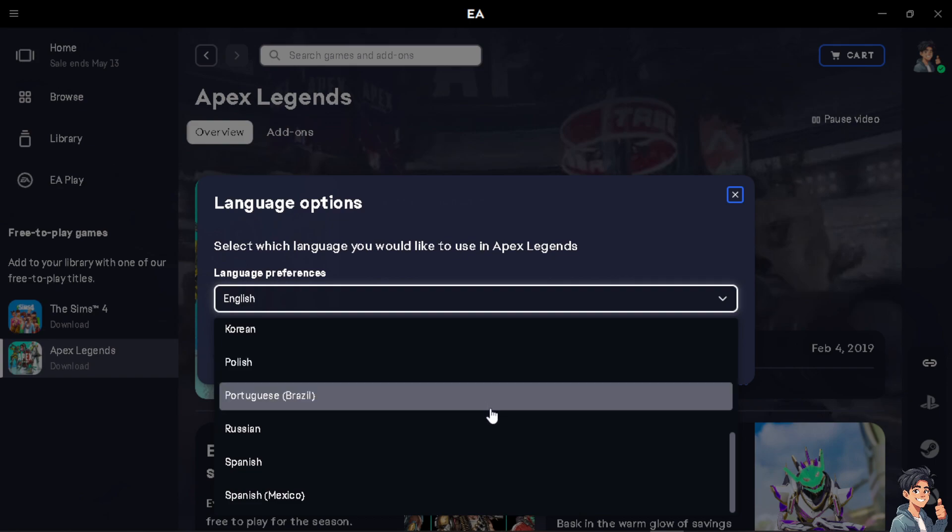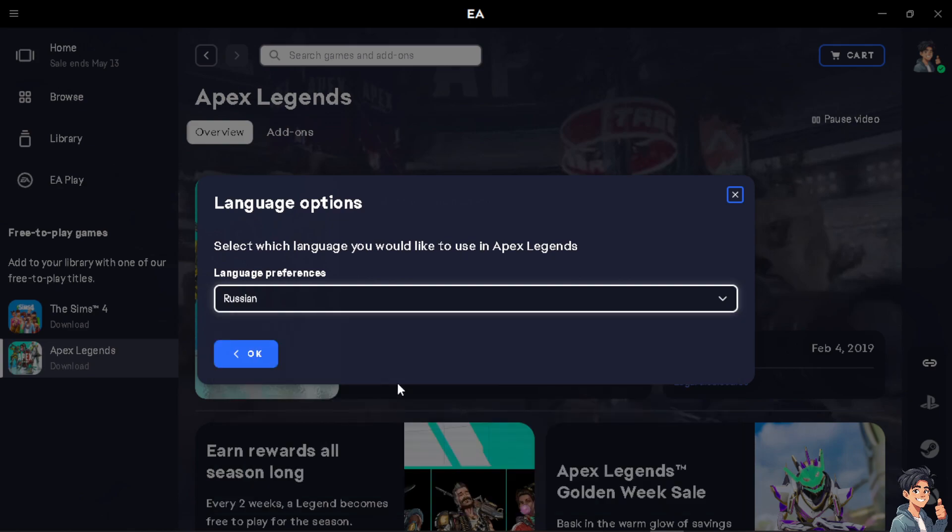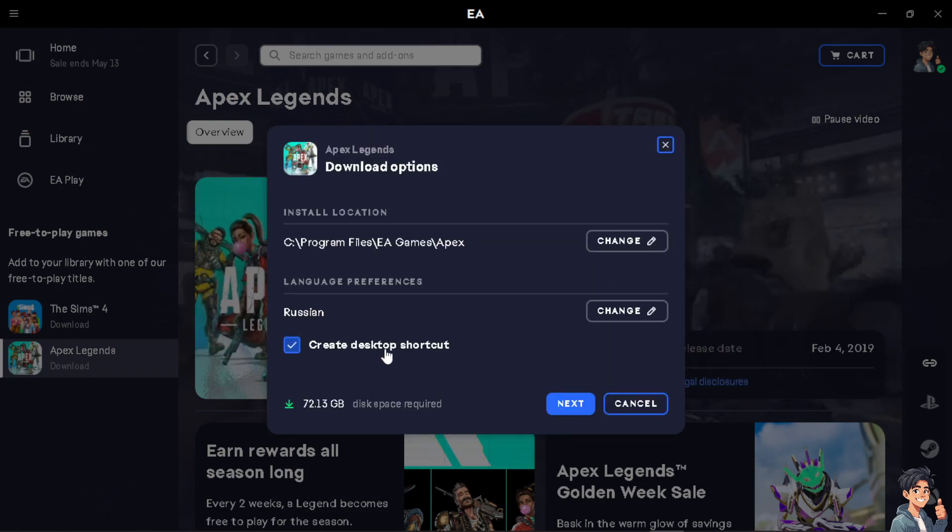For example, I'm going to use Russian because I'm currently learning how to speak Russian. And all you have to do is click on next.